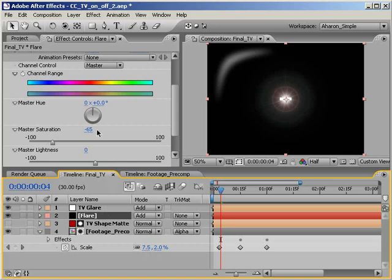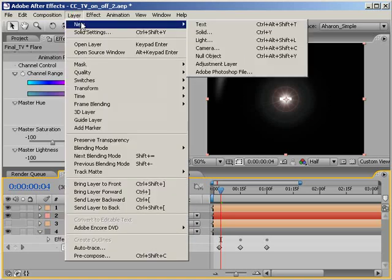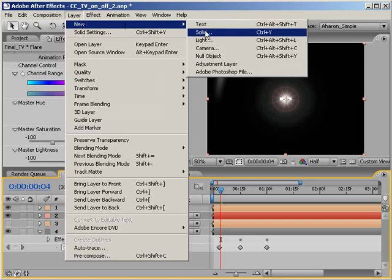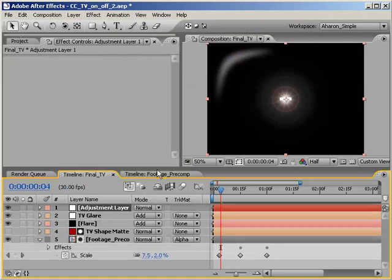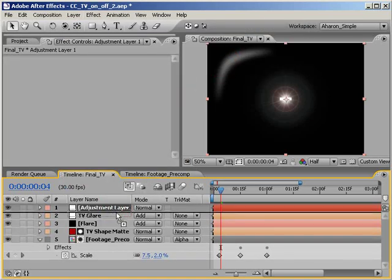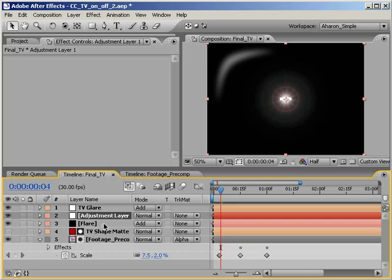Let's add an adjustment layer by choosing Layer, New, Adjustment Layer. And then, let's move the new adjustment layer below the glare layer, but above the flare layer. Okay. As I've mentioned in previous tutorials, adjustment layers are used to add effects to every layer below itself. And since I now want to add a glow to everything but the TV glare, I've moved the adjustment layer below the glare layer, so it won't be affected by the glow effect.